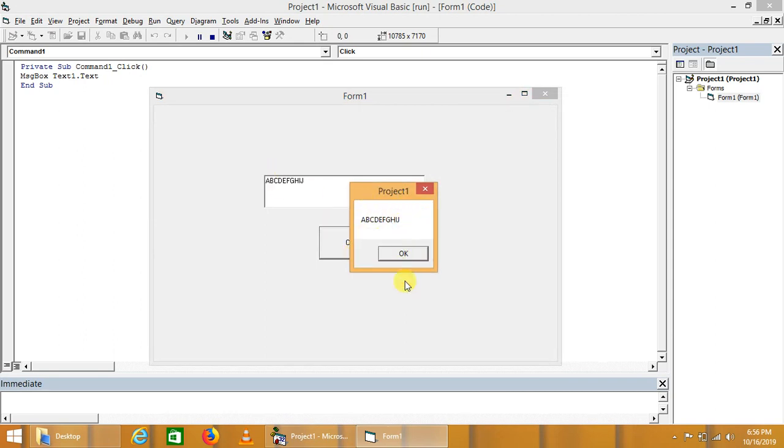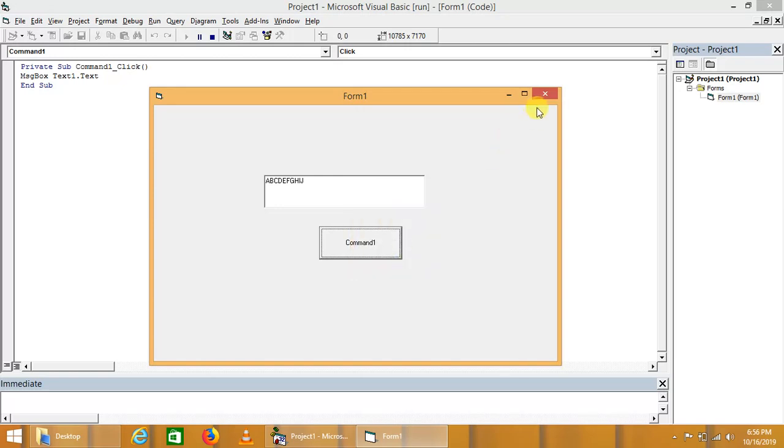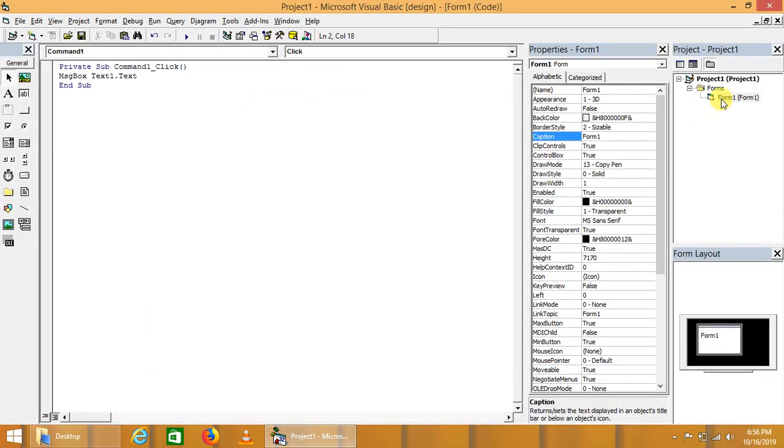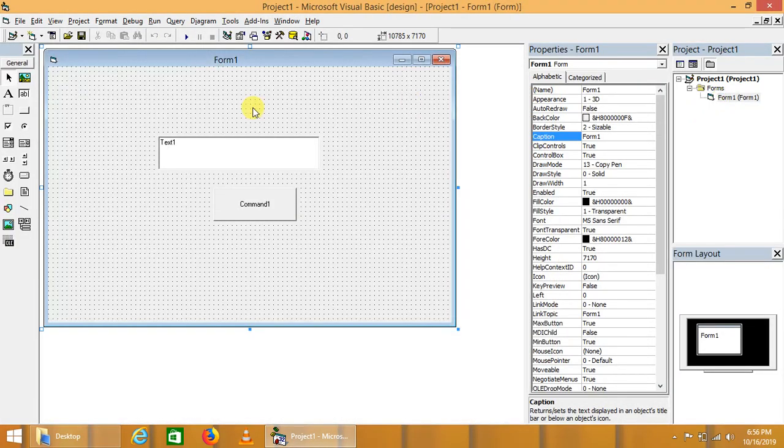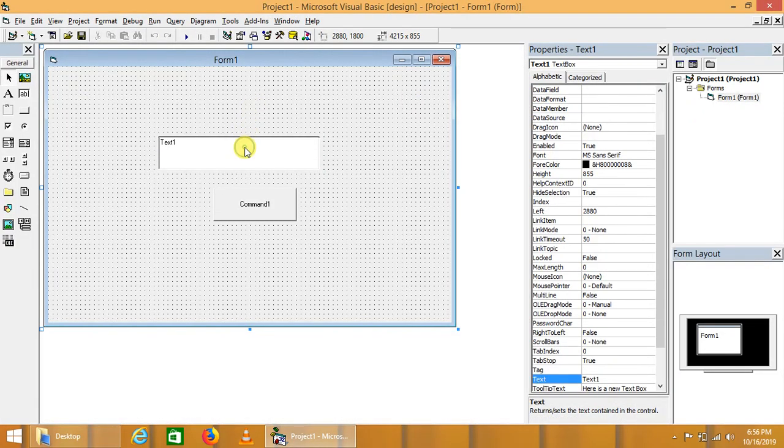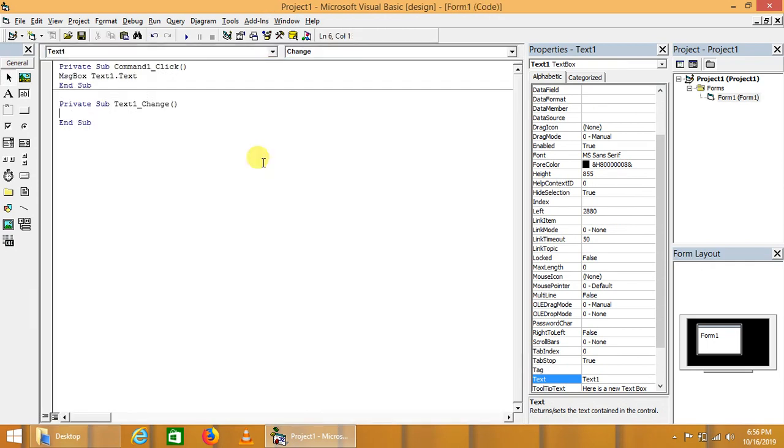Text - that is entered in the text box. Okay, this was the text box, its some properties, methods and functions. Now we'll talk about the text box events.